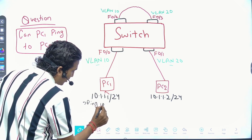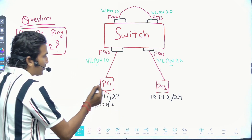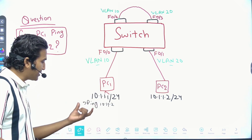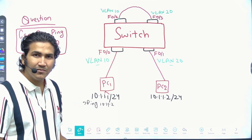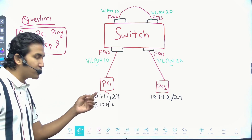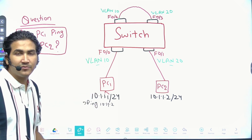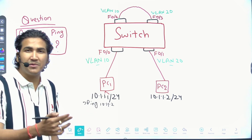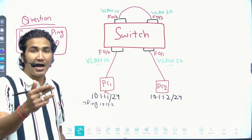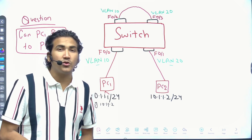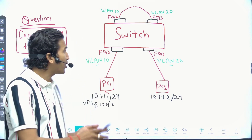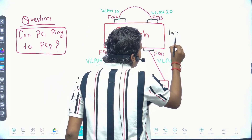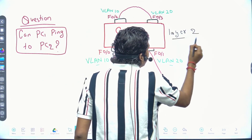When pinging 10.1.1.2, PC1 will find the network ID of the destination IP. The network ID is 10.1.1.0 — the same as its own. So the destination belongs to the same network. PC1 will directly generate an ARP request for the destination device, not for the gateway. Routing is not required; this is a Layer 2 switch.